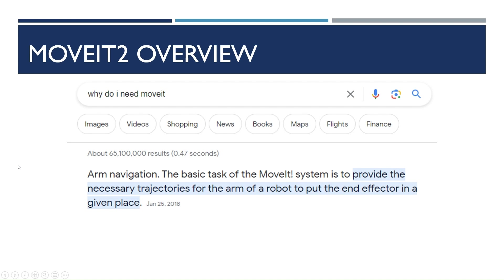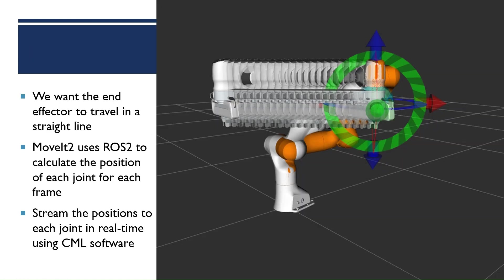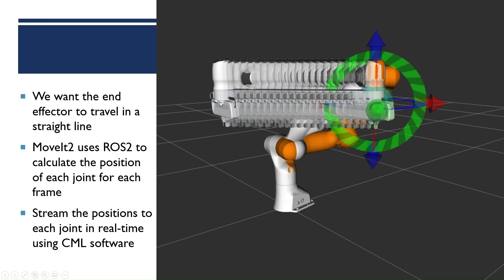So if we have a robot with many axes, this robot is part of the standard example that you get with MoveIt. It has seven axes, seven joints. So we want the end effector to travel in a straight line. The math behind doing that is rather complex. It uses inverse kinematics and Jacobian matrices and other very complex math models.